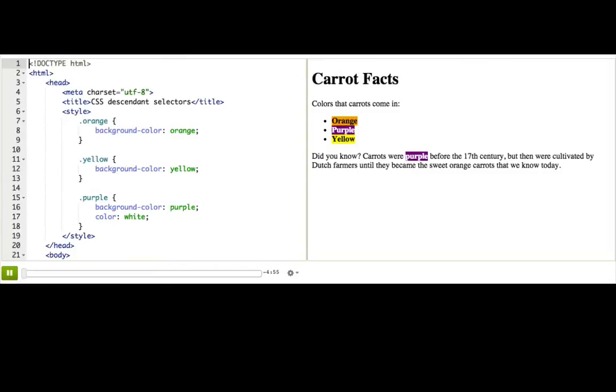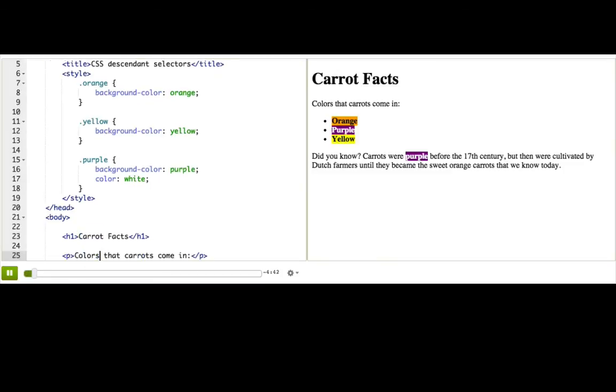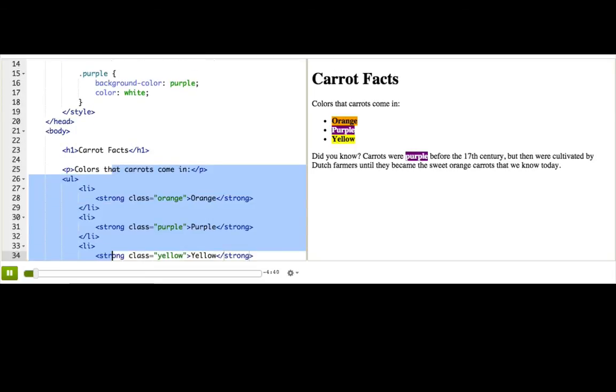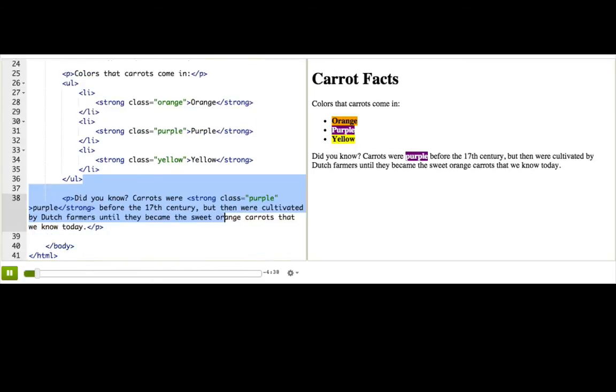Let's move on from doughnuts to carrots, one of the healthiest foods in the world, plus the favorite food of rabbits. Did you know that carrots aren't just orange? They were actually originally purple, and some of them still are today. We have this short webpage here with a list of carrot colors and a sentence about their purple origins.